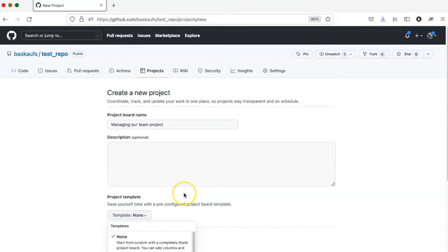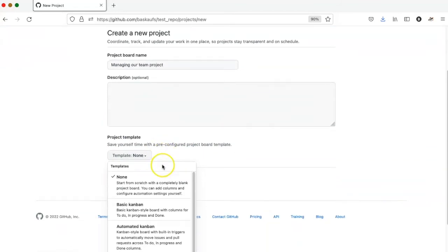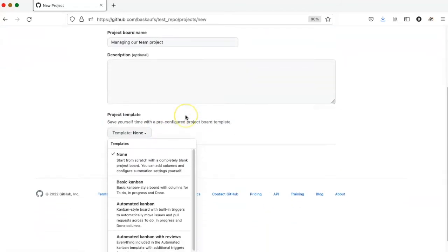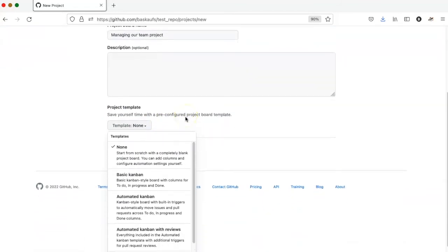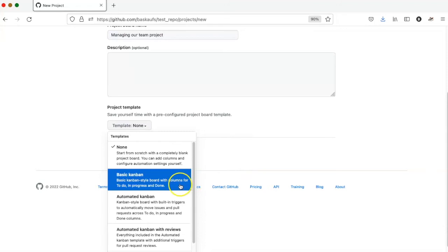There are actually several good kinds of templates here. The basic Kanban template creates three columns for to-do, in-progress, and done.